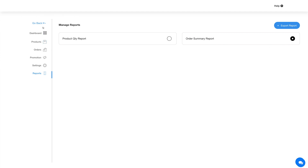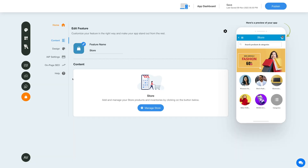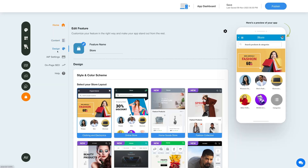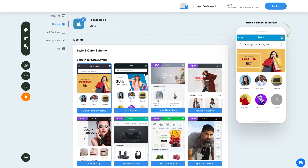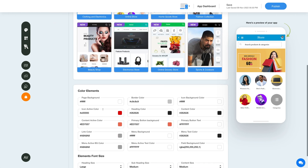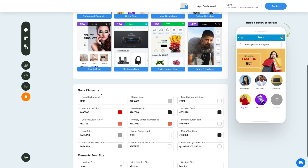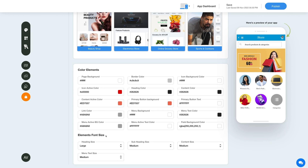Now let's go back and change the layout and color scheme of the store feature. Click on the color palette icon to change the feature style and color scheme. Select your desired layout from the options, and from here you can set the feature elements' color and font size.